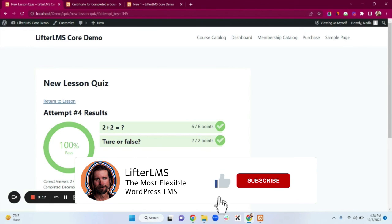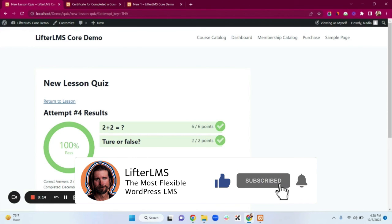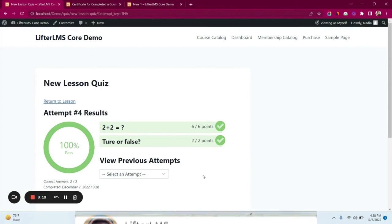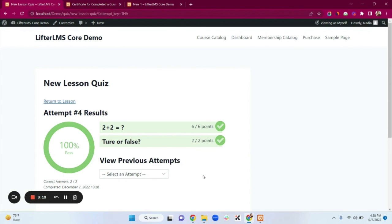You can add more engagement options. Also in LifterLMS we have a Course Track option on courses, and you can add an engagement for course tracks as well. That's all for today — if you enjoyed this video, don't forget to give a thumbs up and subscribe to our channel. Thank you so much.